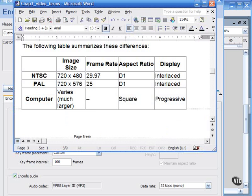Now, I've constructed the following table to summarize the differences between NTSC, PAL, and a computer monitor.